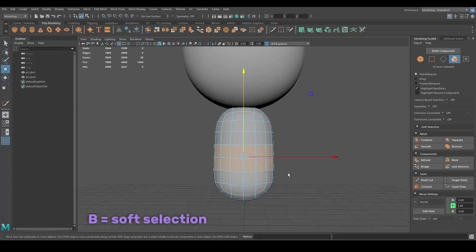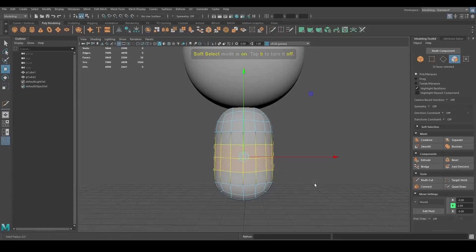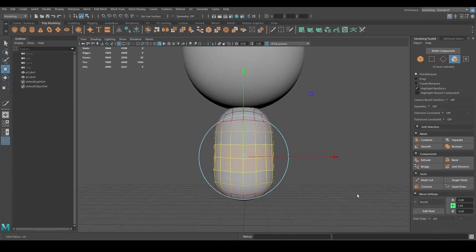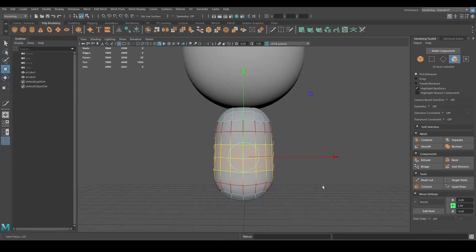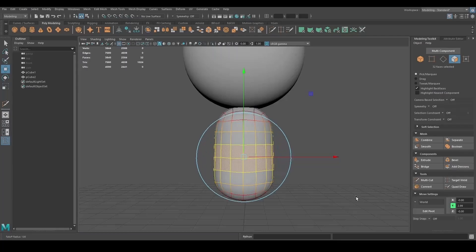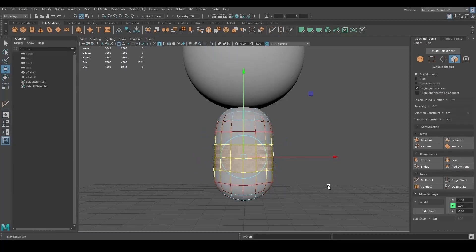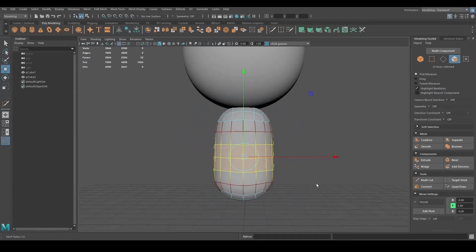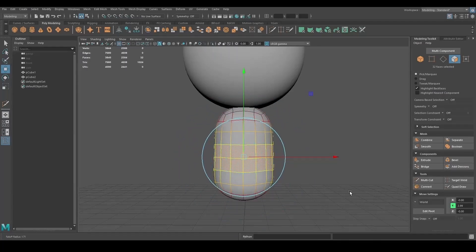You can press B on the keyboard to activate a soft selection, and by pressing B along with the middle mouse button and moving left or right, you can make the selection bigger or smaller to make it affect more or less vertices.